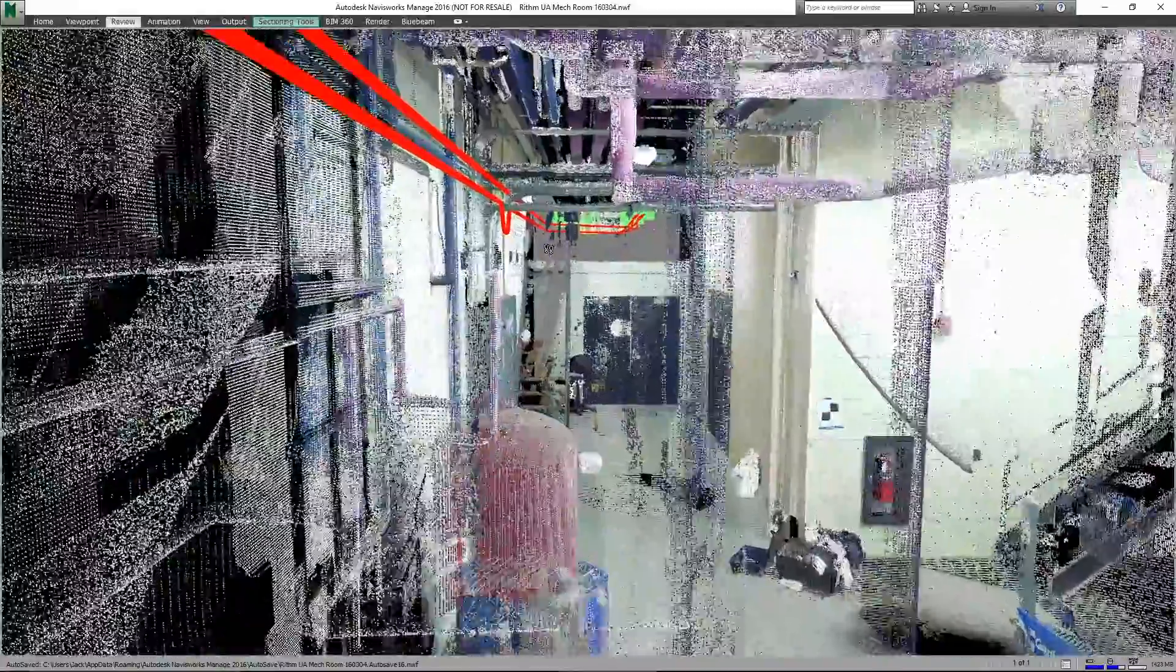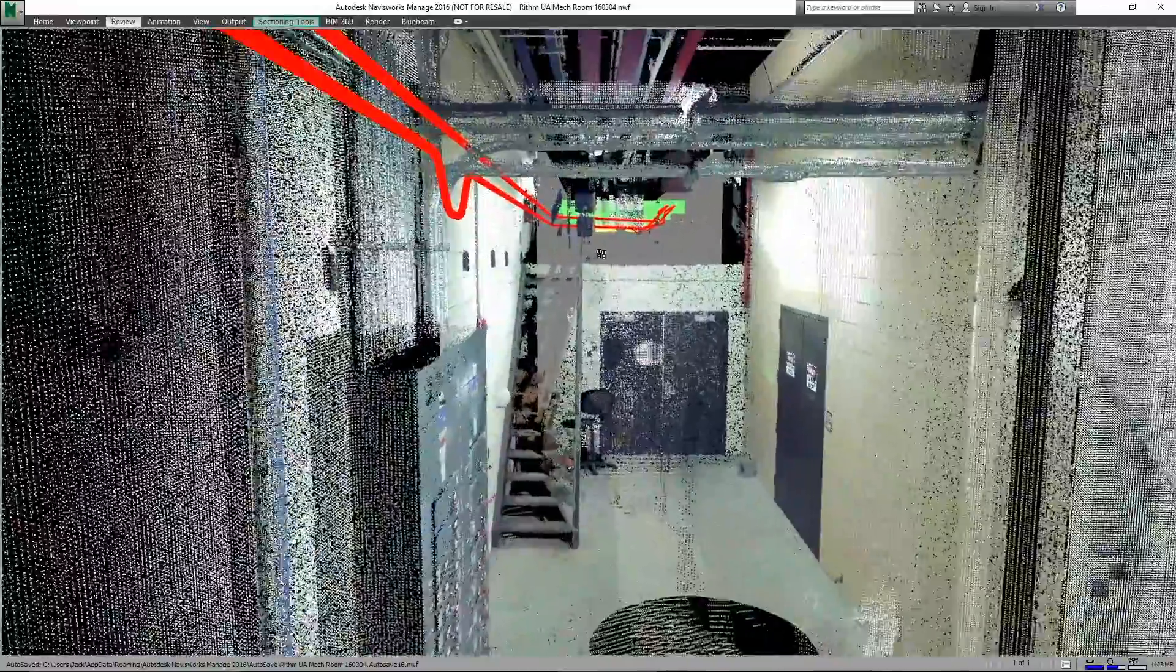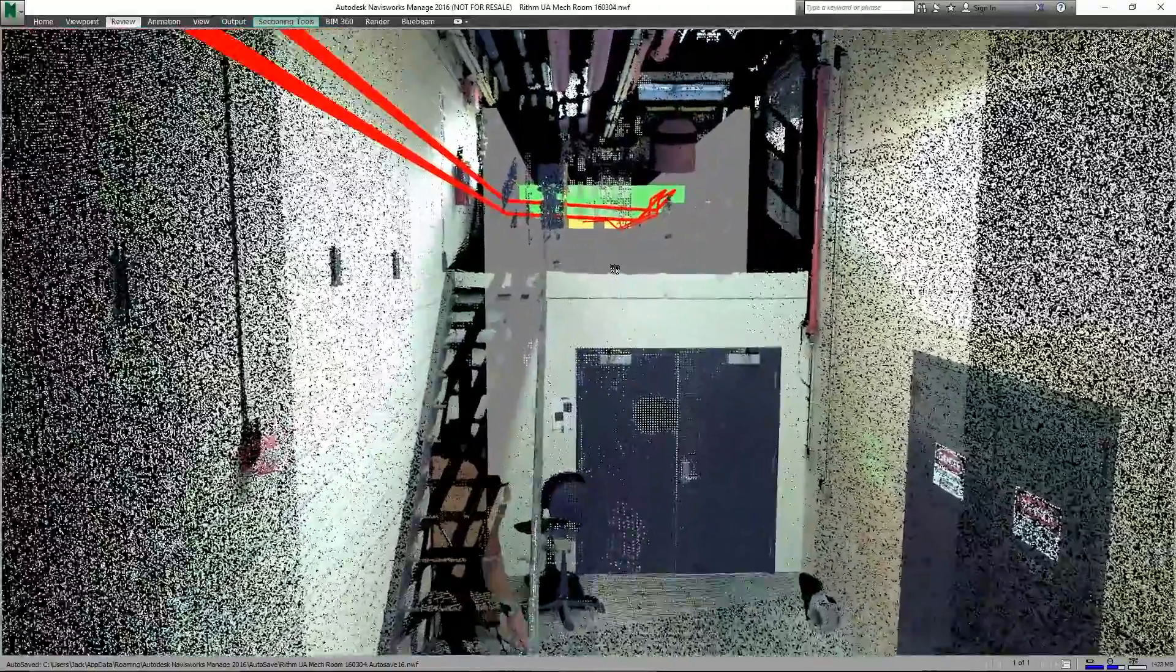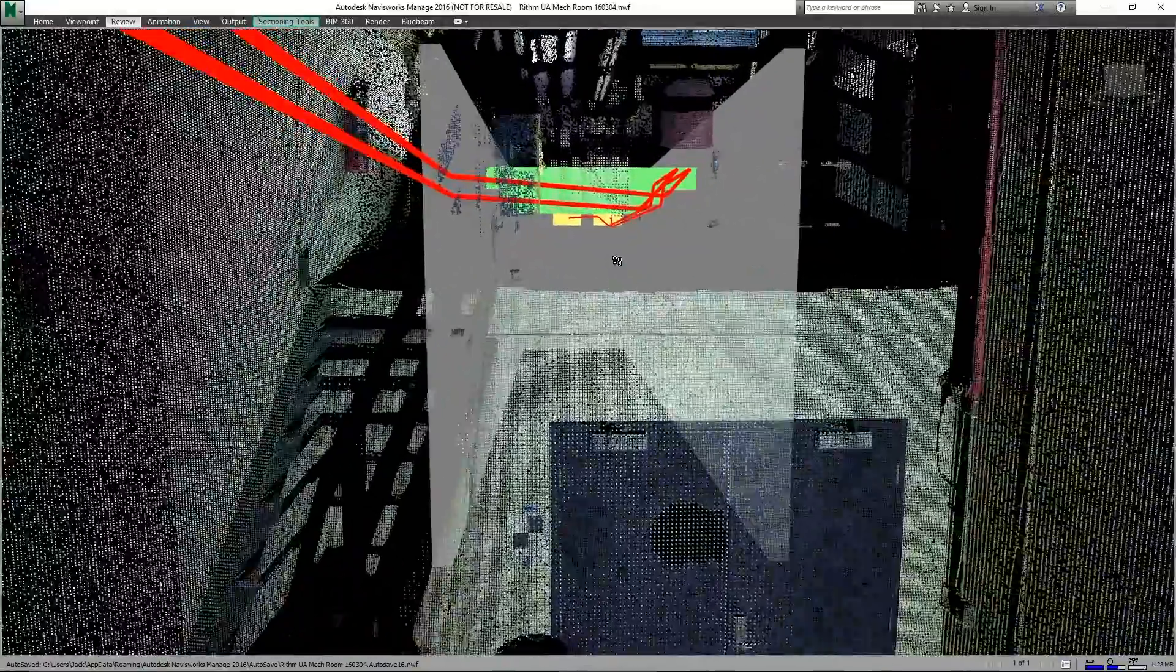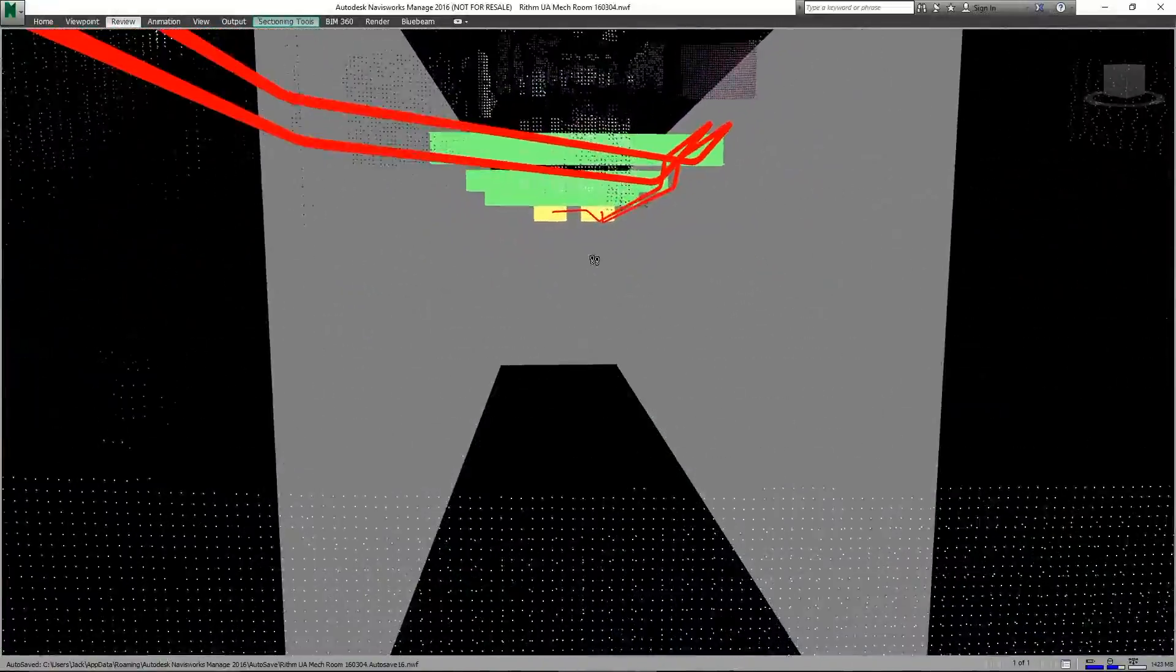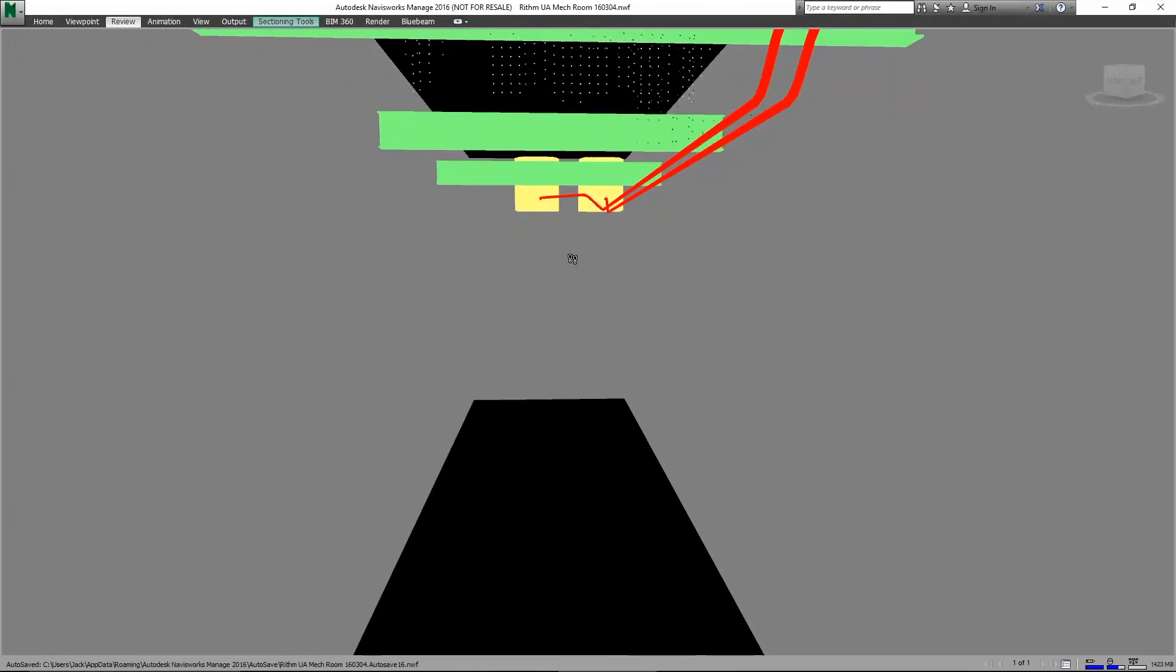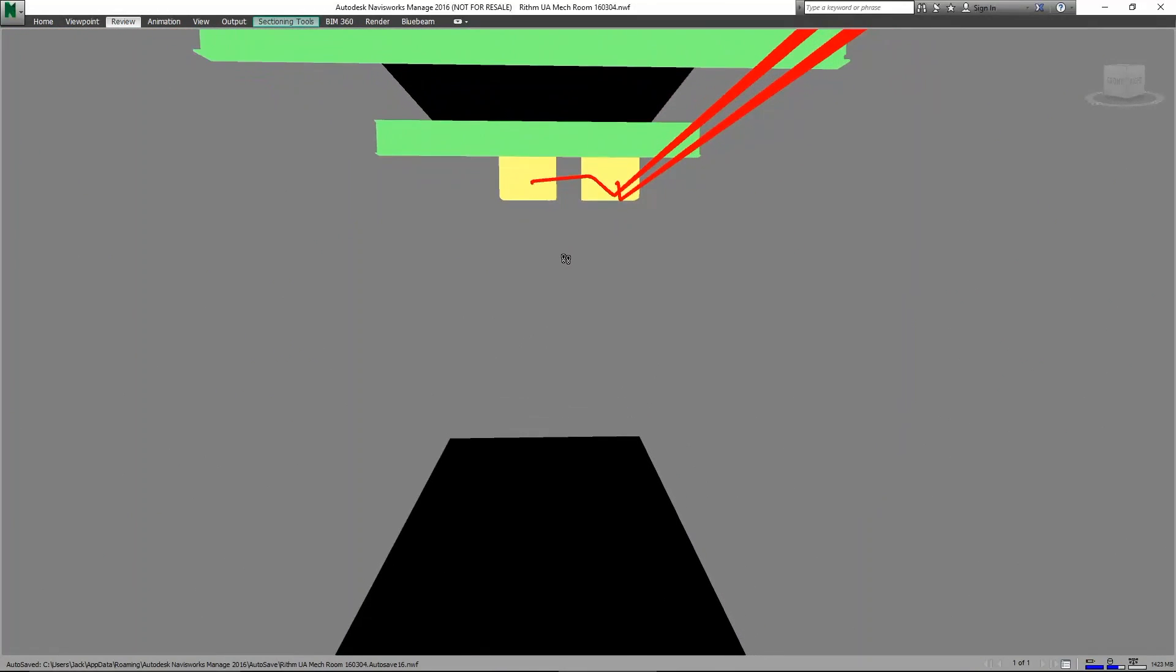About halfway down we have an electrical panel from the cloud that one conduit has to avoid. We'll then move over and rise up to the intermediate point that we had modeled before and then we'll complete the run.